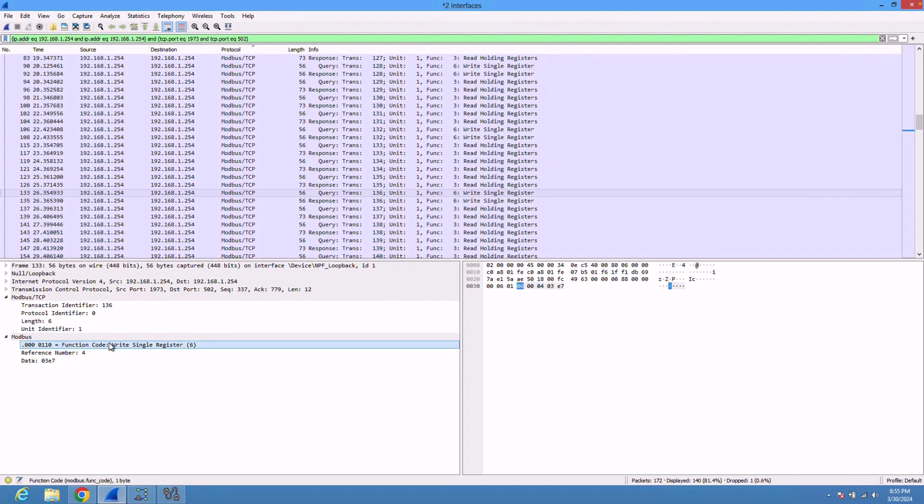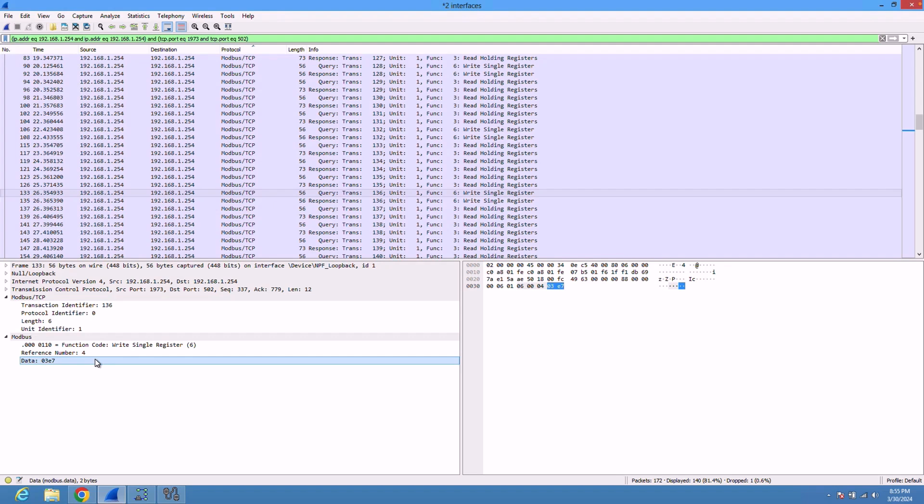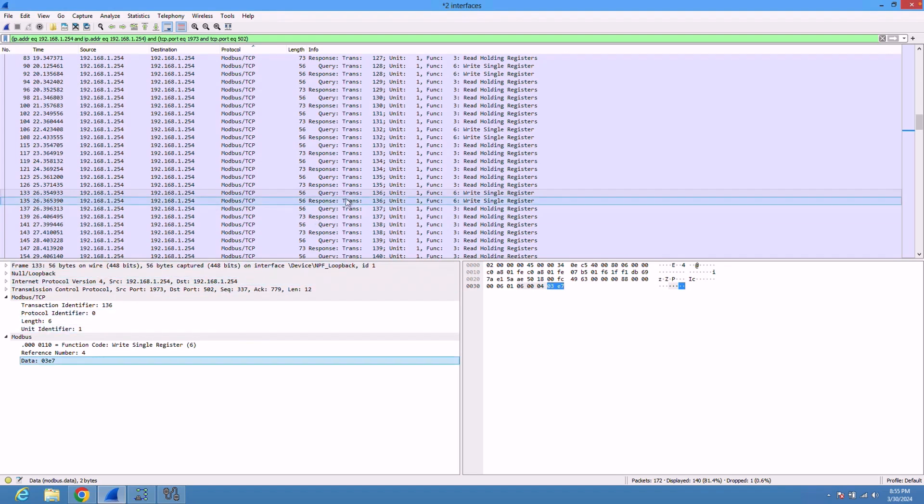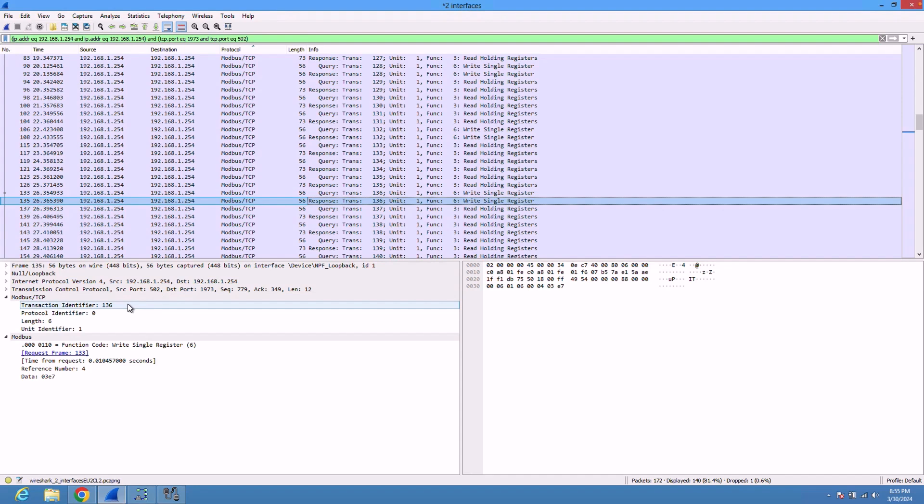The reference number is the address. Remember that we've written to the address four, and this is the data. This is hex data 0x03E7, which converts to 999 in decimal.